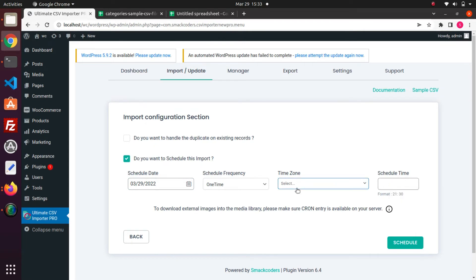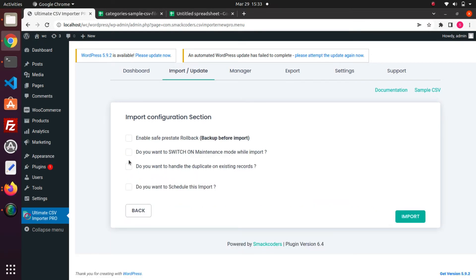After you fill, click Schedule button to schedule this import process. Now I am not going with this option, so I disable this and I click Import button to import instantly into WordPress.